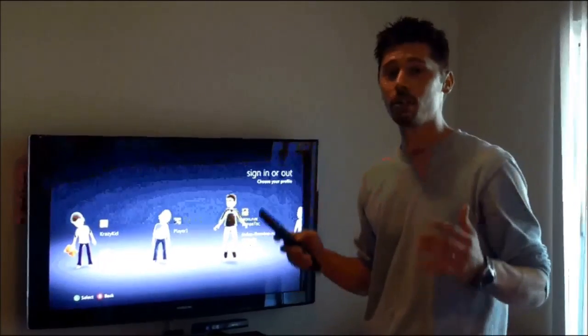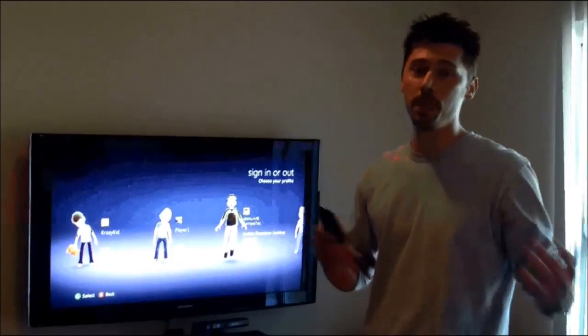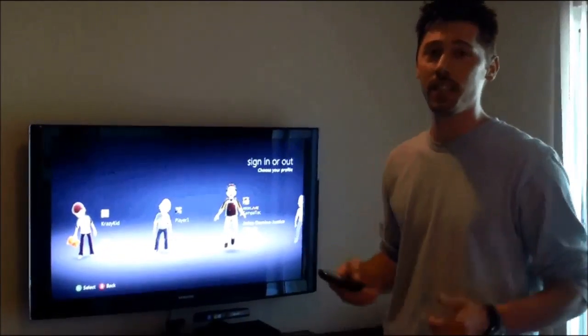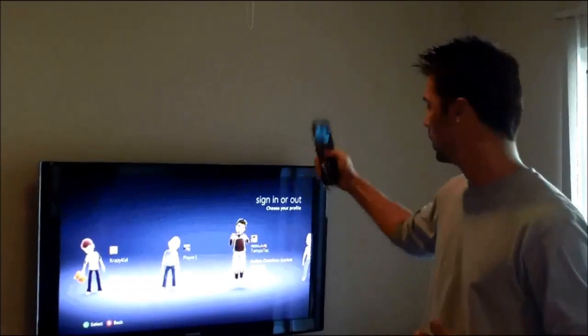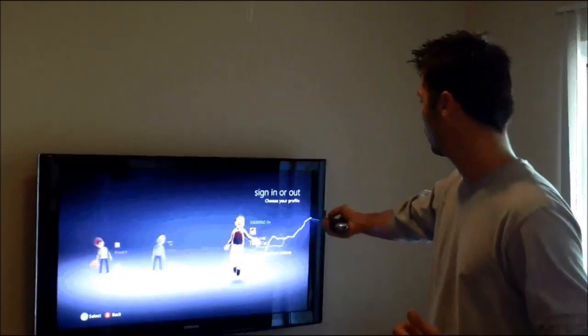Hi, this is Tampa Tech, and learn something new from PC, TVs, and gaming too. Let's get it started.